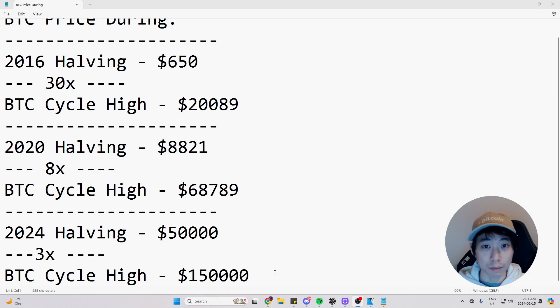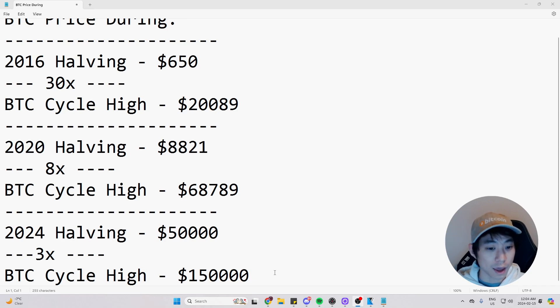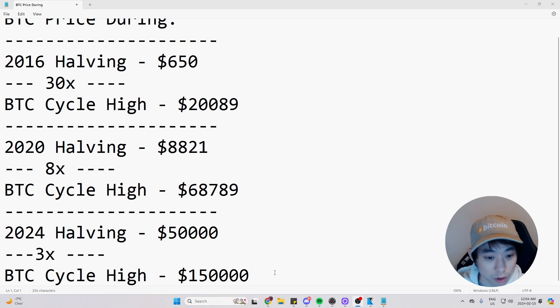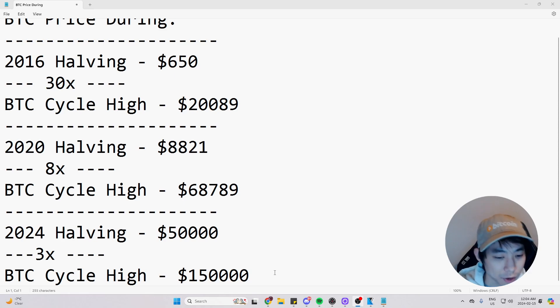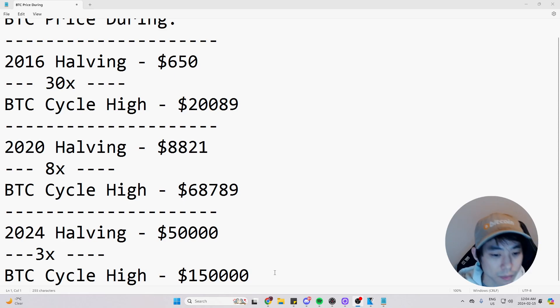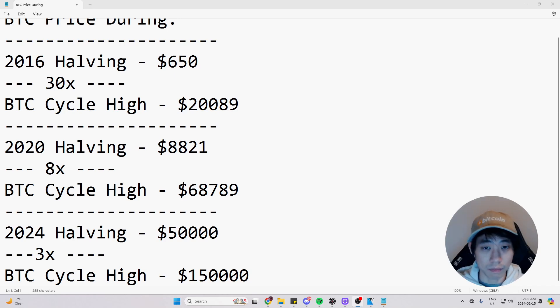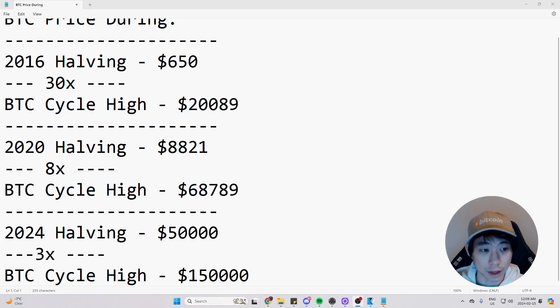And the 2024 halving is coming up in around two months. And this is just an imaginary hypothetical placeholder. So we hypothetically had Bitcoin reaching $50,000 during the halving. Of course, we don't know. But hypothetically speaking, we have it at $50,000.